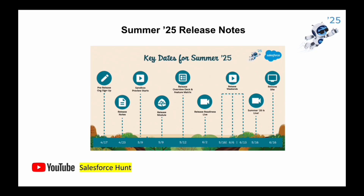Let's get started without any further delay. I will post the Summer '25 pre-release org link in the comment section, so please let me know if you want it. The first feature is the Summer '25 release notes — here you can see the key dates for Summer '25. The pre-sign-up org is on the 17th, and all this information is available in this slide, so you can pause the video and read these details.